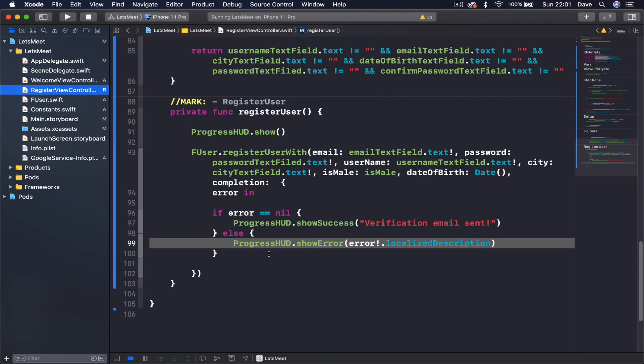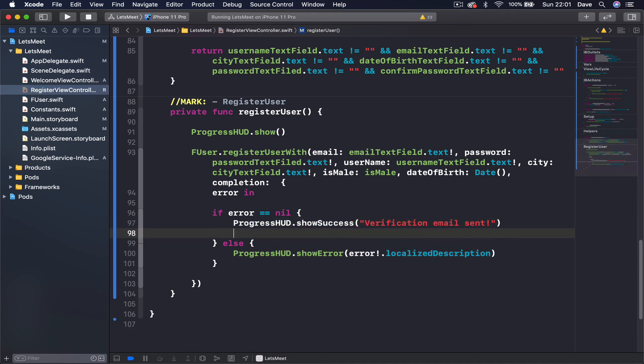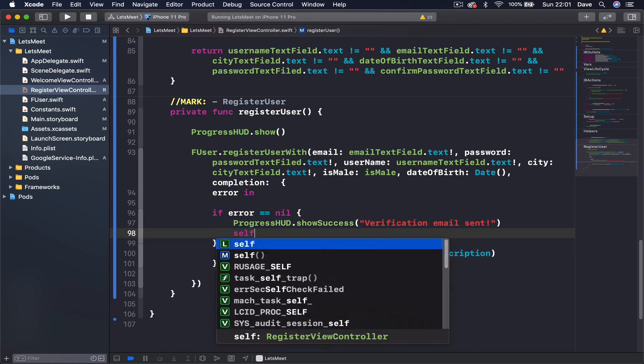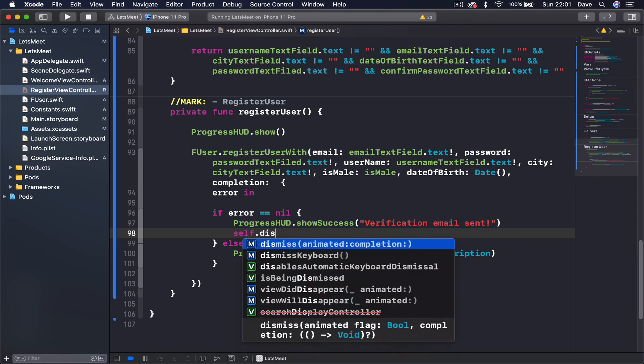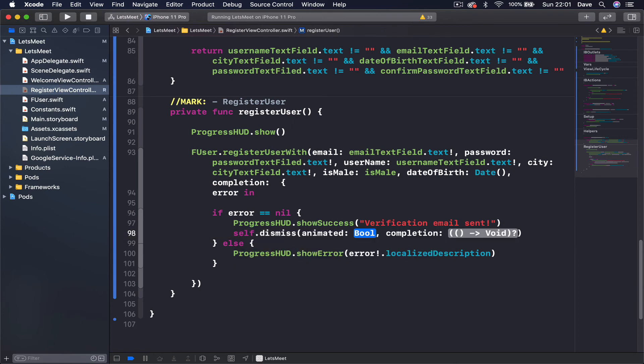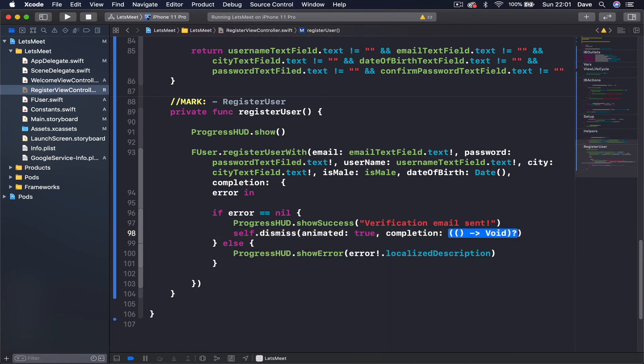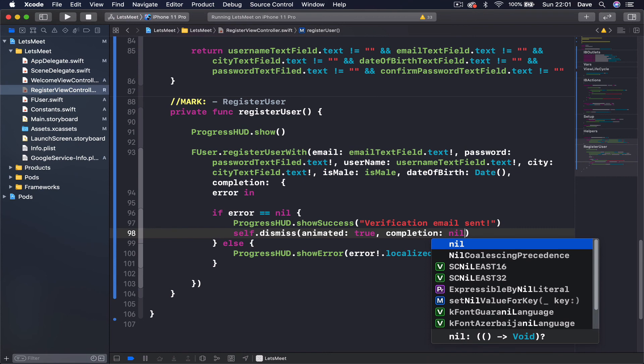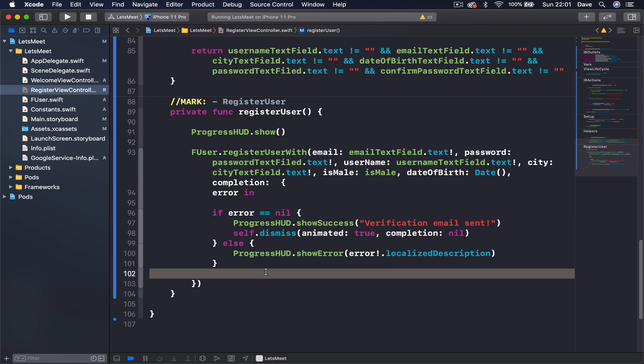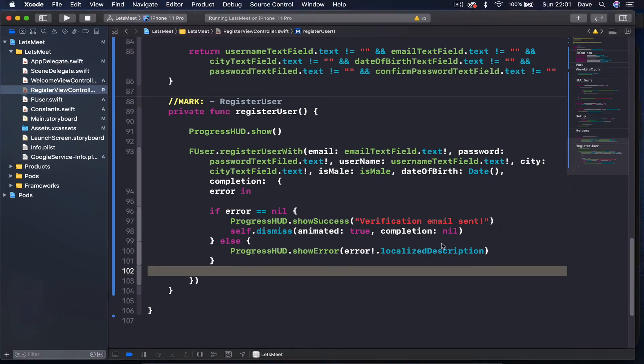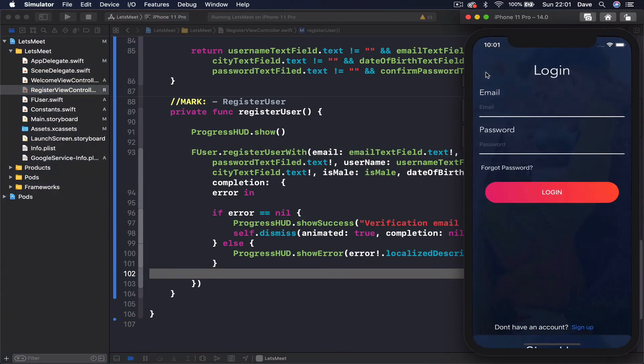The next thing we are going to do is we are going to dismiss this actually. So let's go to our register, and if error is nil, I am going to say self.dismiss animated true, completion nil. So when this happens, we are going to dismiss our current view, and this will be the result, and then the user can log in.